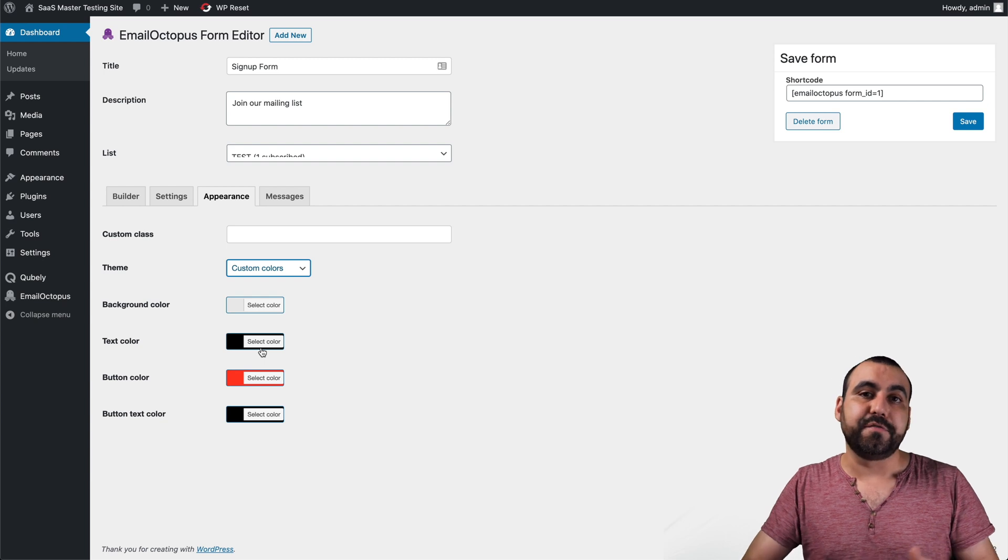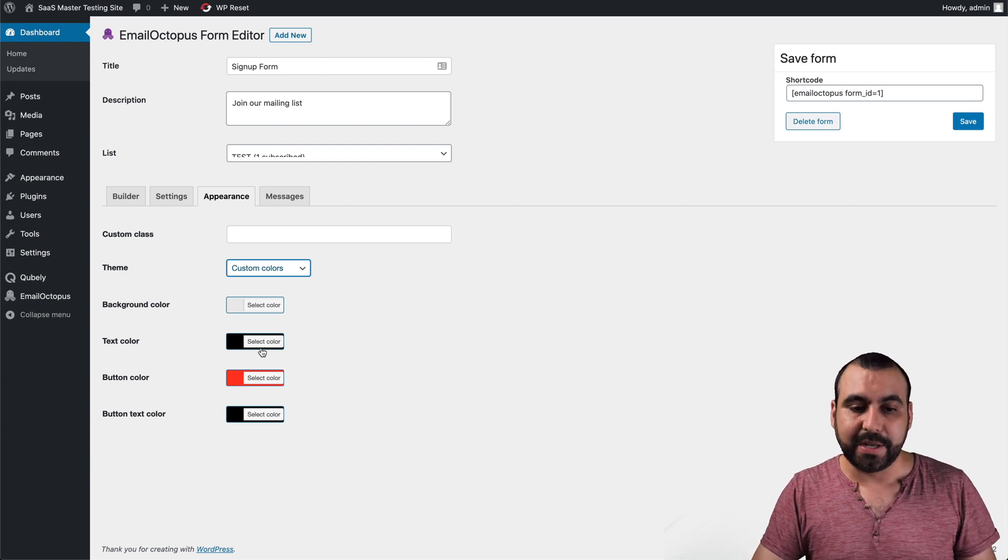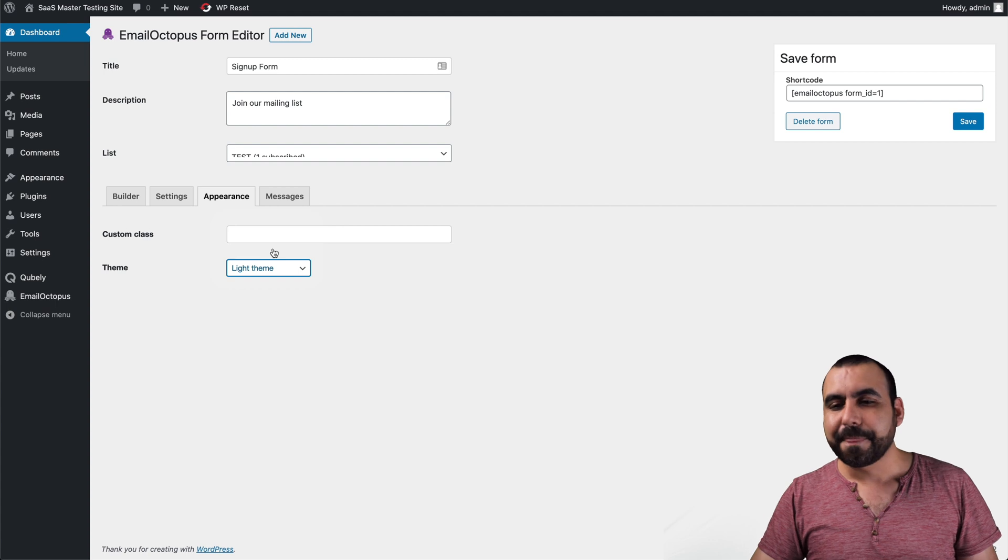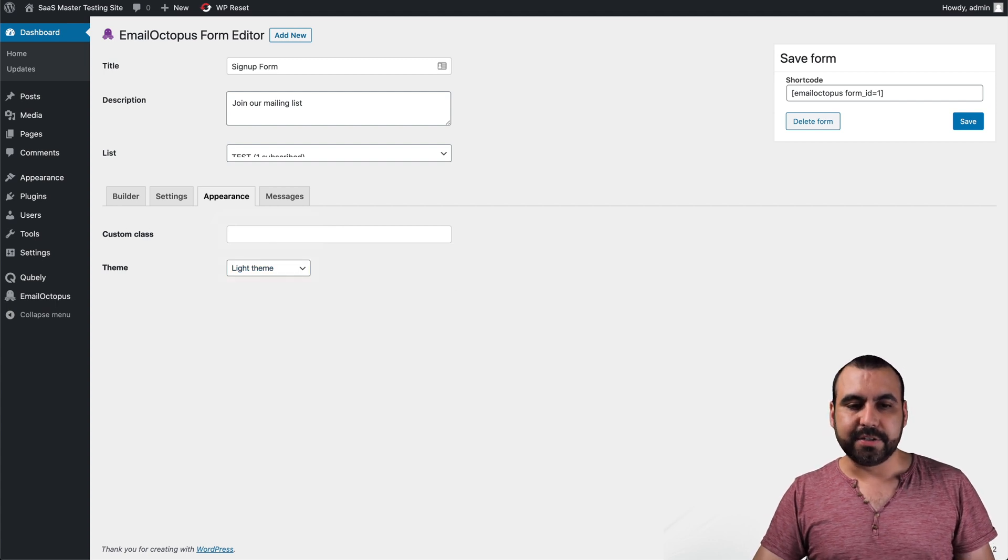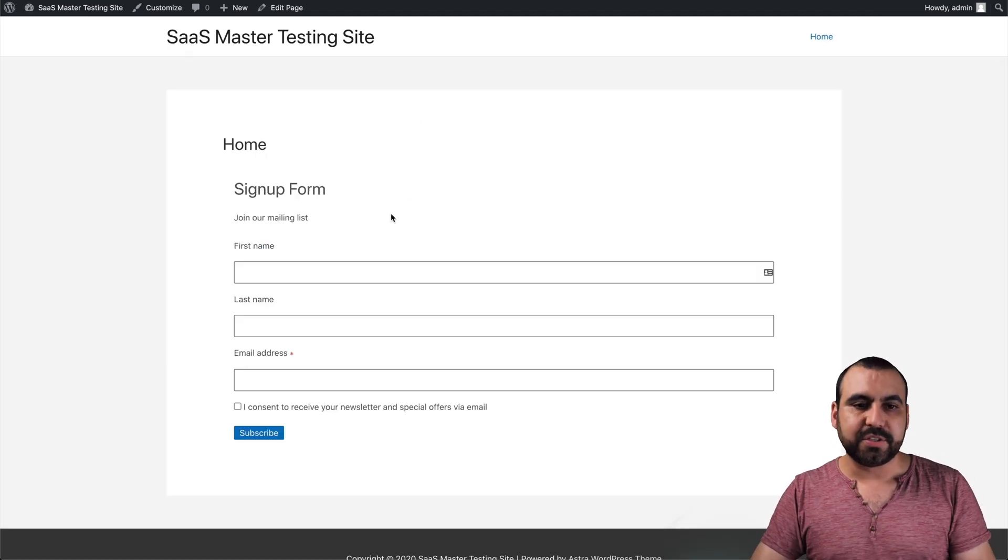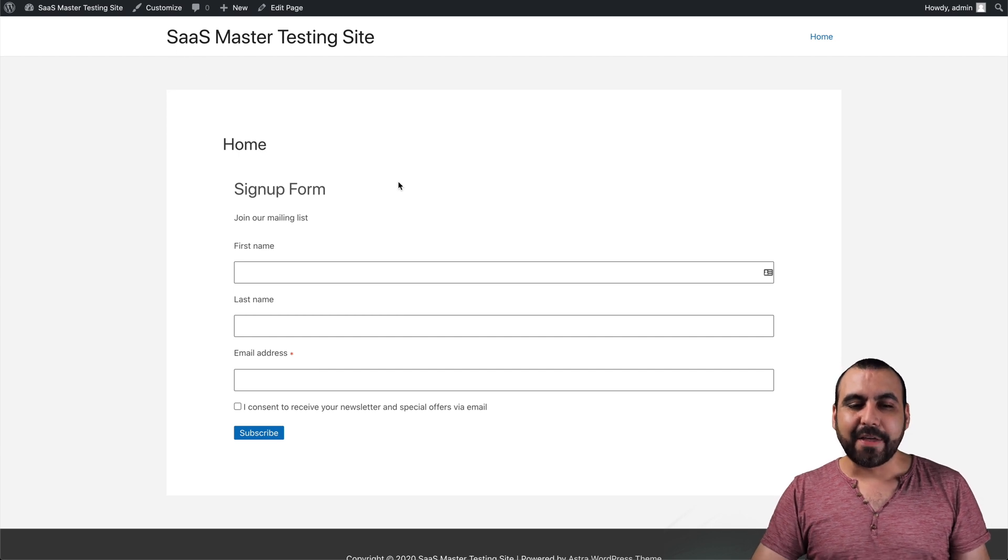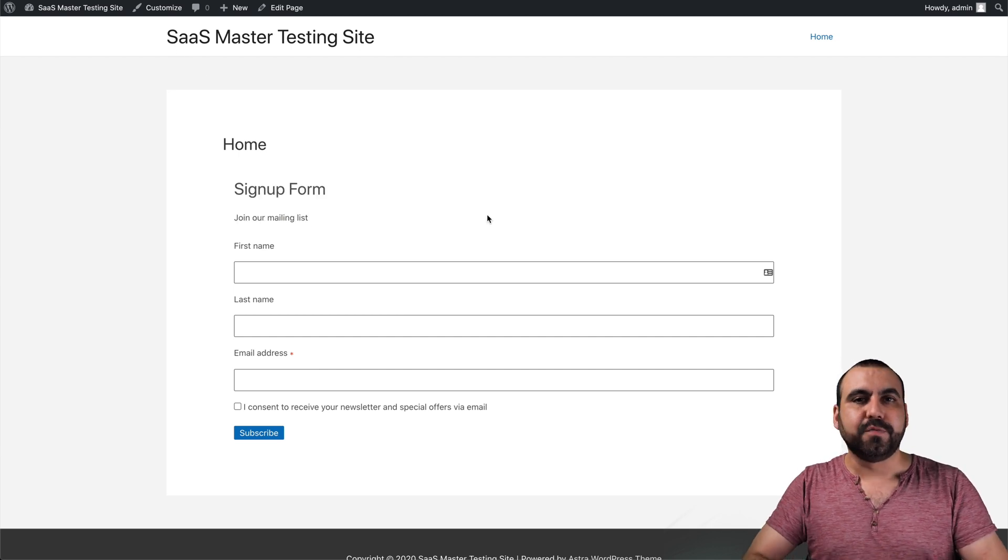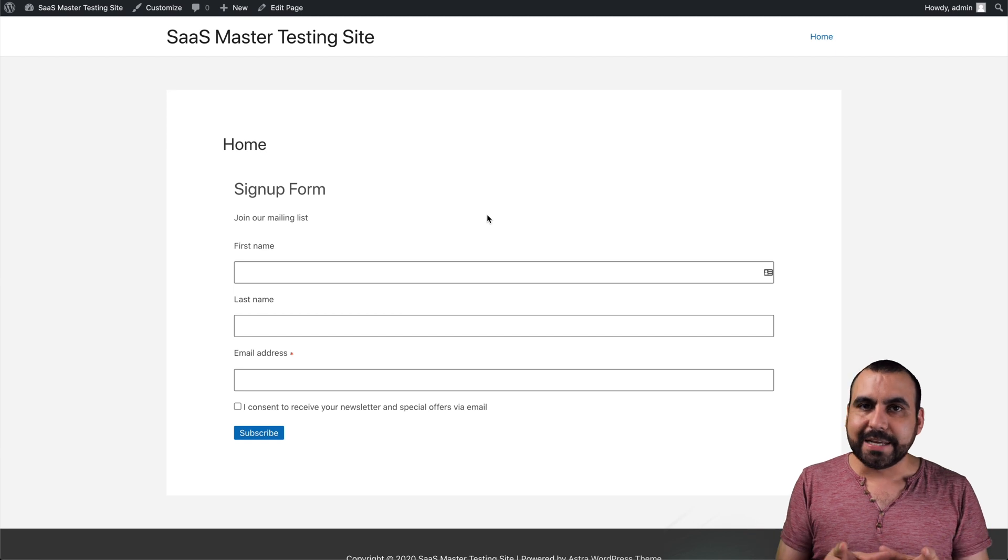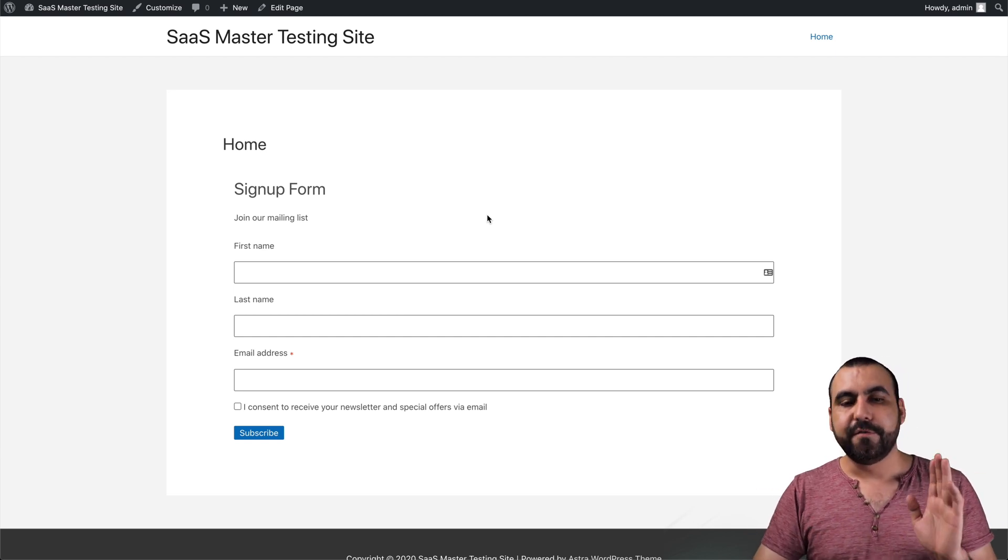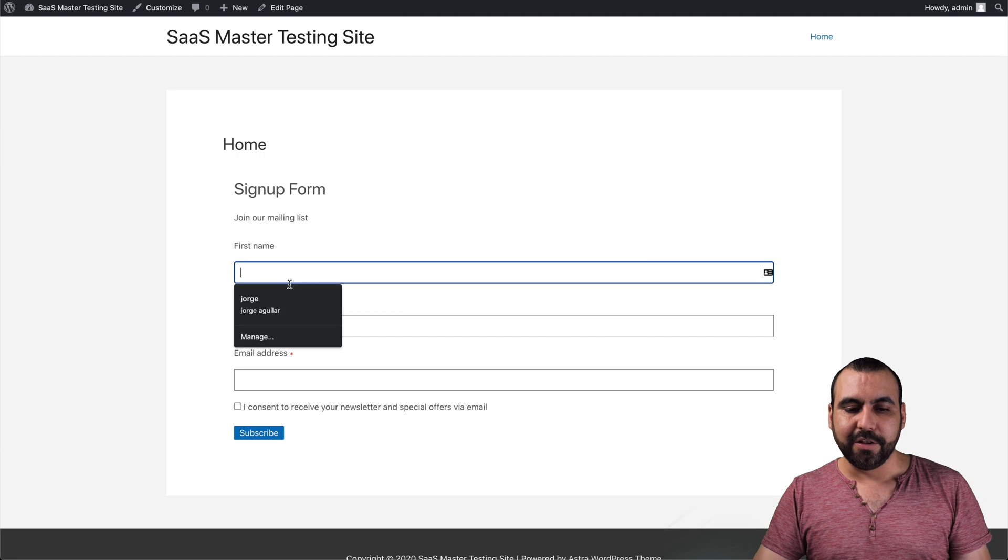So let's show you how that looks. So right now I just created this demo site. This is my SaaS Master testing site, and this is how the sign-up form looks. Now, right now it's full width. You can integrate that in a widget, something really small or make it look a little bit more nicer. Just for testing purposes, this is how it looks.